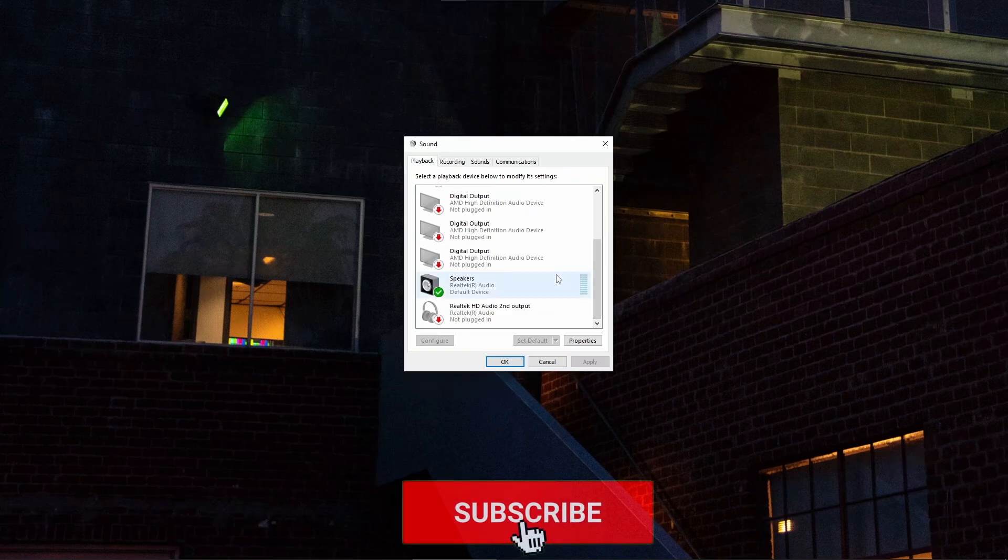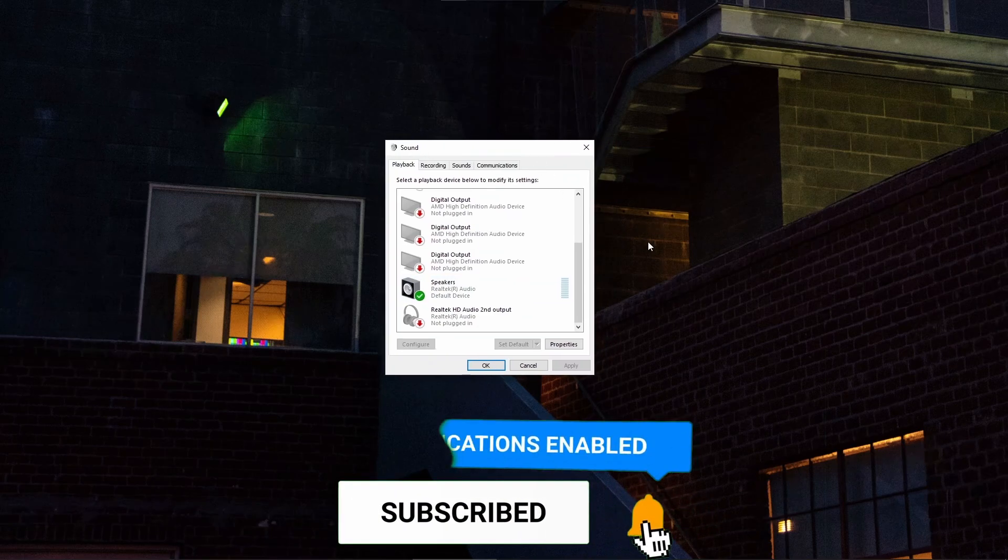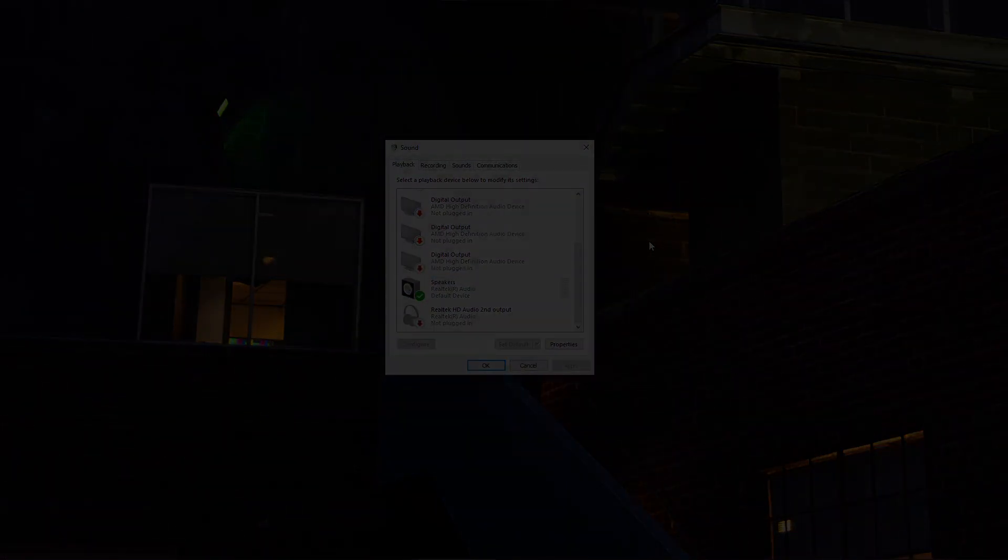And that's basically it guys. Hopefully this helps. If it did, leave a comment, subscribe, like the video and I will see you in the next one.